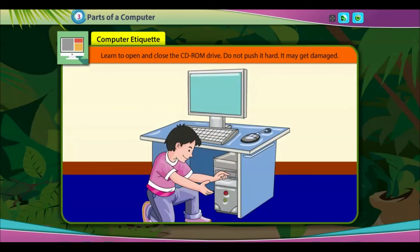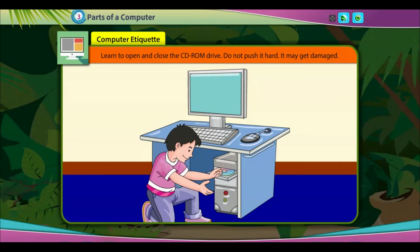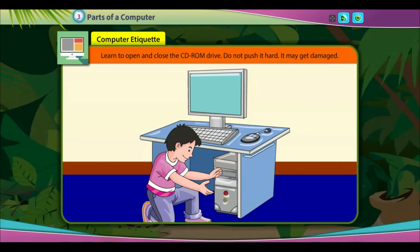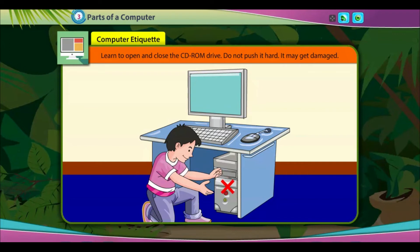Computer etiquette: learn to open and close the CD-ROM drive carefully. Do not push it hard — it may get damaged.